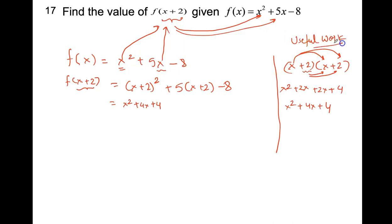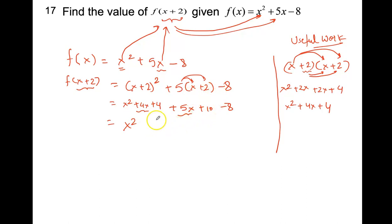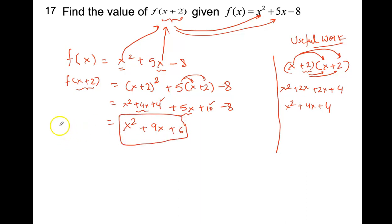Substituting back: f of x plus 2 equals x squared plus 4x plus 4, plus 5 times x plus 2, minus 8. Simplifying: x squared stays; x terms give 4x plus 5x equals 9x; constants give 4 plus 10 minus 8 equals 6. So f of x plus 2 equals x squared plus 9x plus 6.